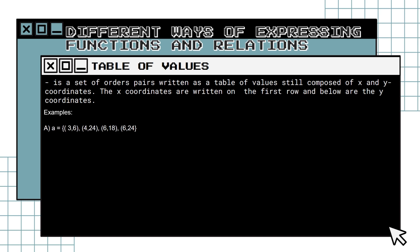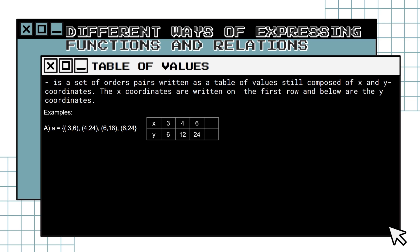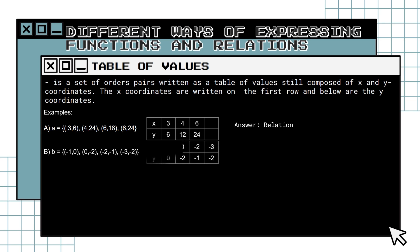Example A: we have the ordered pairs (3,6), (4,24), (6,18), and (6,24). Extract the domain and range and place them in a table. Since we have a repetition in our domain, the set of ordered pairs is a relation. Example B: extract the domain and range and place them in a table. The given set of ordered pairs is a function, for there is no repetition of values in the domain.